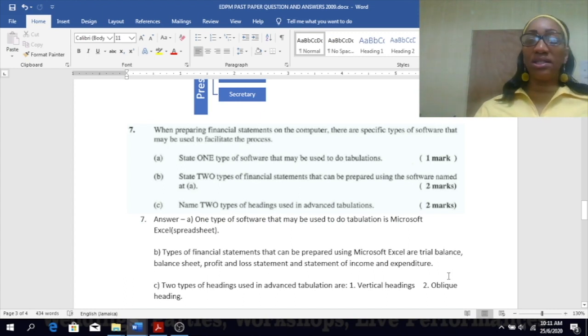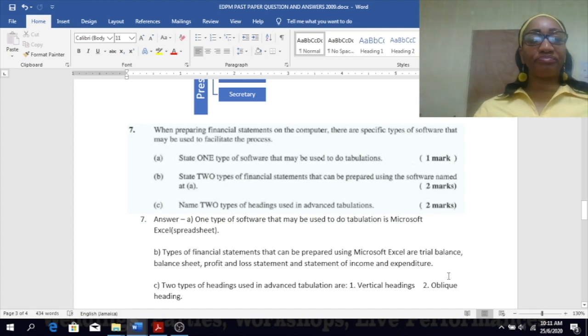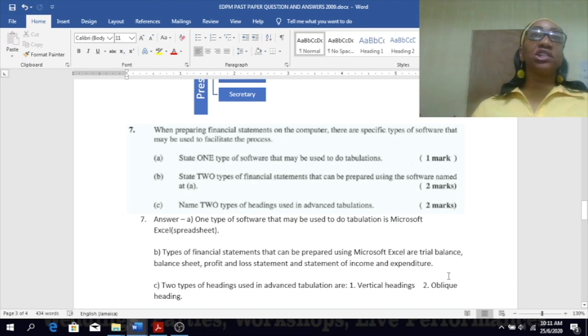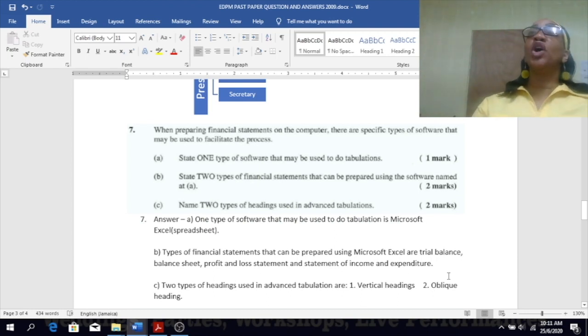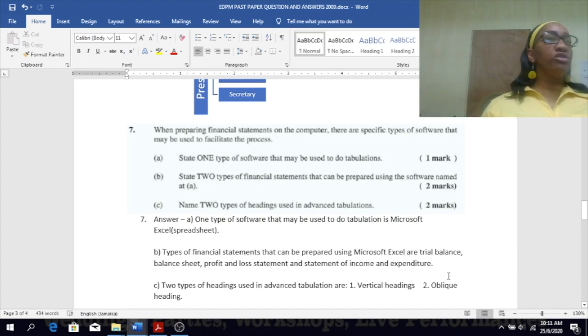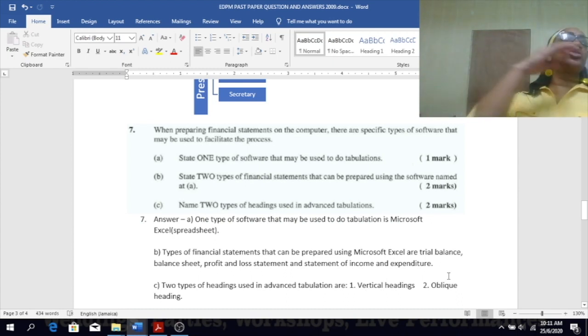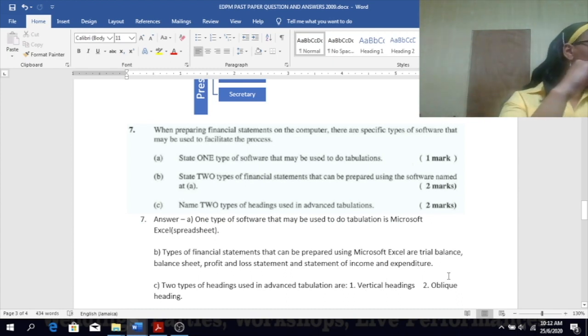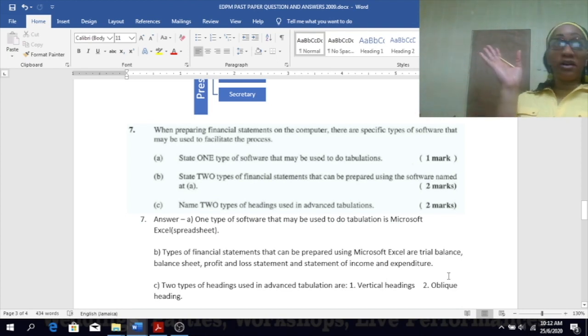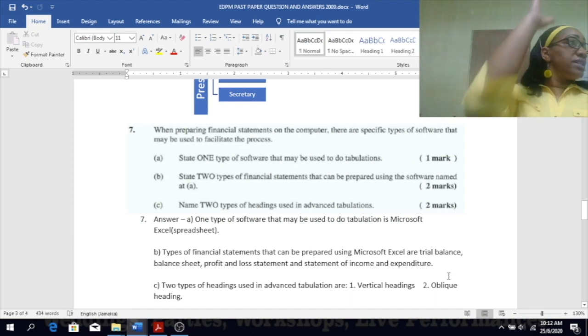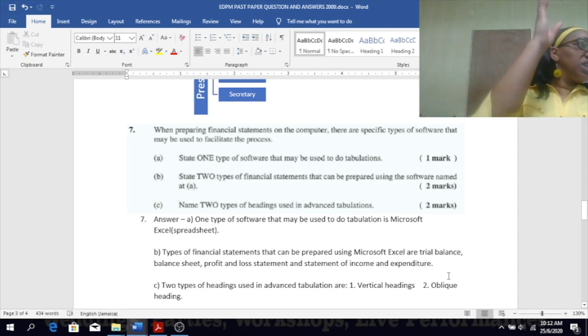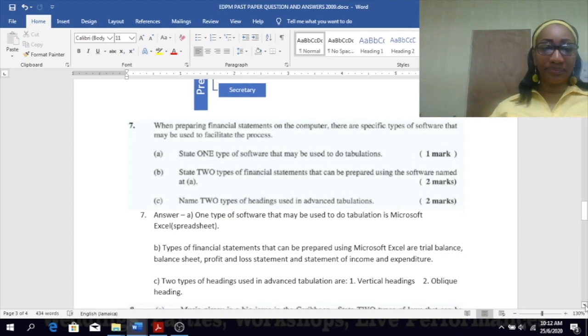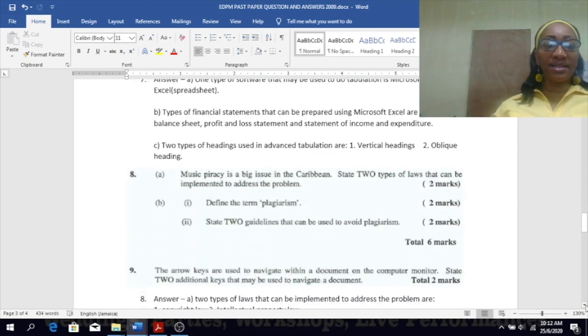Name two types of headings used in advanced tabulation. Oblique, vertical, and horizontal. Remember the horizontal one starts normal, so it's at zero degrees. Oblique is looking slant, and that's 45 degrees. And vertical is upright, which is 90 degrees.